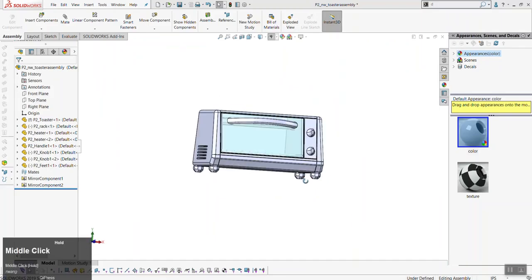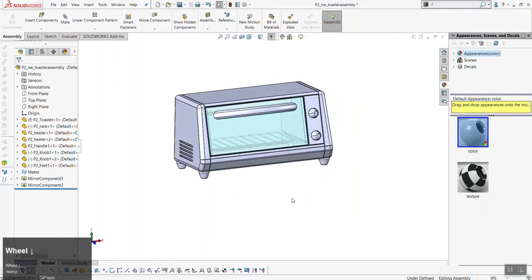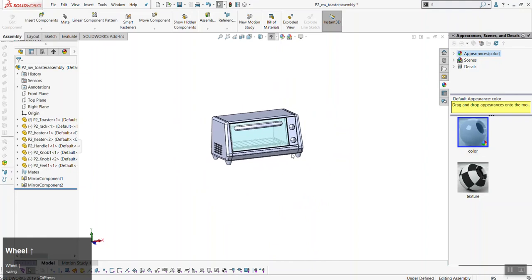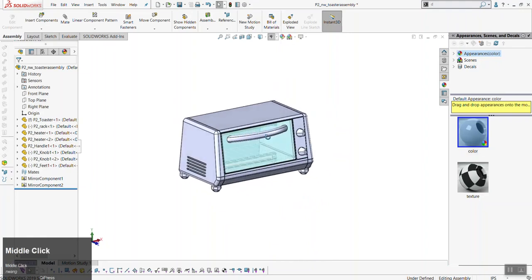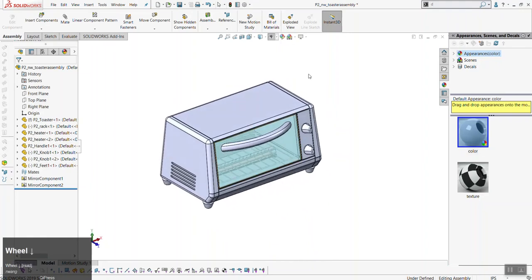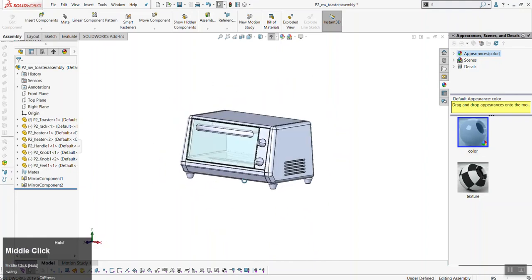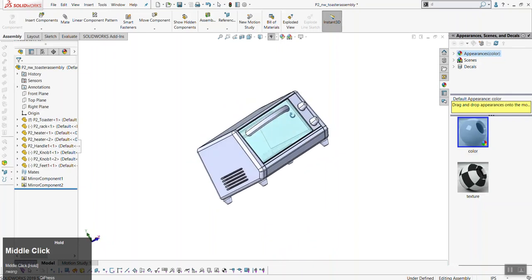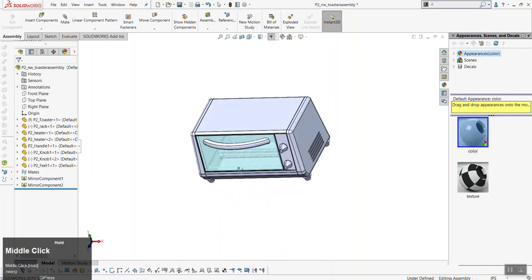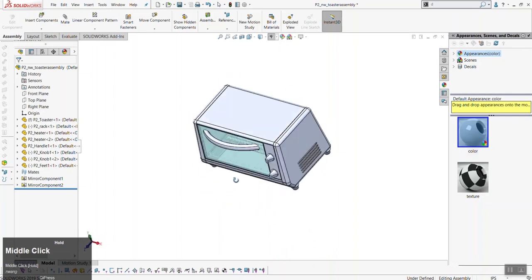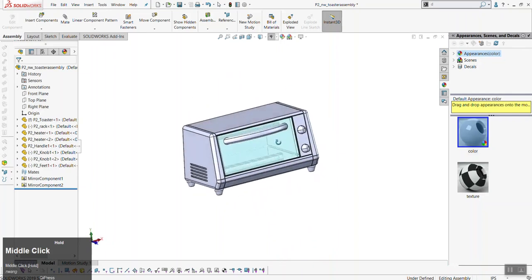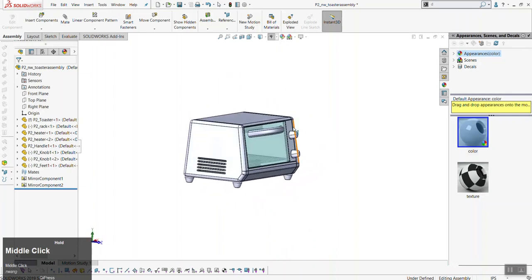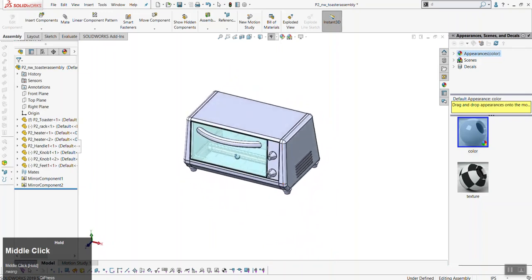That pretty much covers assemblies. Homework for Wednesday is to have this assembled and complete, ready to show me. If you have any questions before then, feel free to email me. See you all on Wednesday.